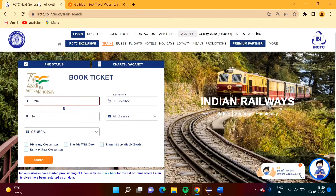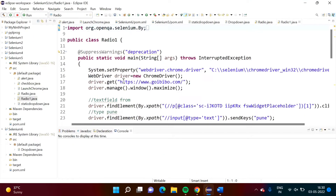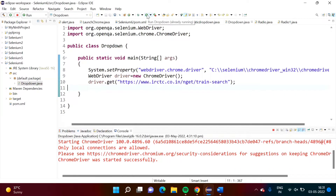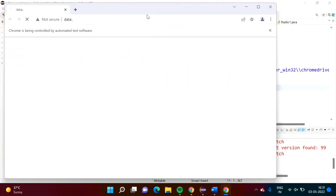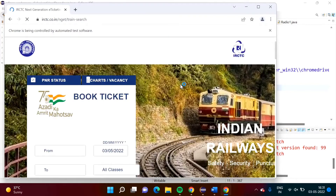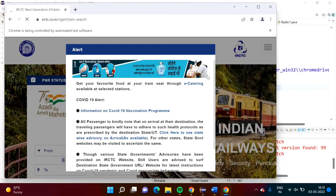I have taken this example and written code to open this website. If I run this, the Chrome browser is opened and this website is launched.